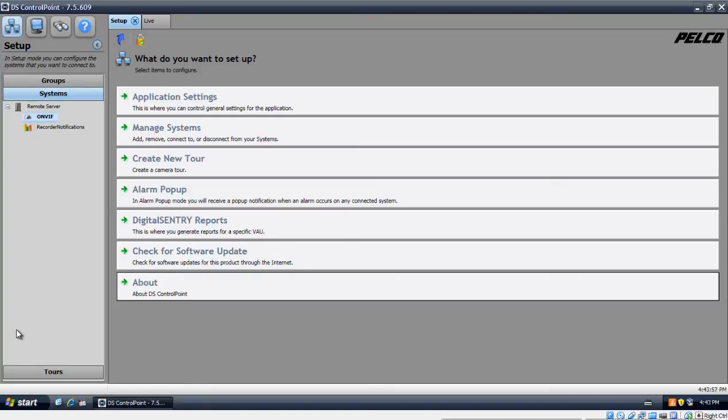Hi, how you doing? My name is Locke. I'm from 2mcctv.com. Today we're going to talk about how to playback and how to export video footage from the DS Control Point.